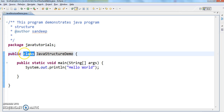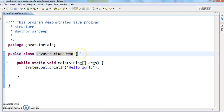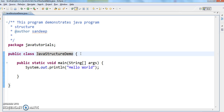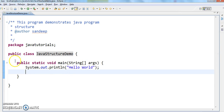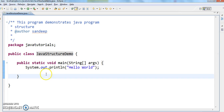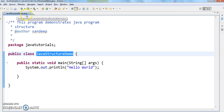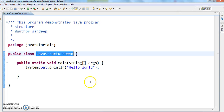The fourth one is class definition. Here you can see: 'public class JavaStructureDemo' with opening and closing braces. Inside this class we will define the methods. Importantly, the name of the class and the name of the file should be the same — here both are 'JavaStructureDemo'.